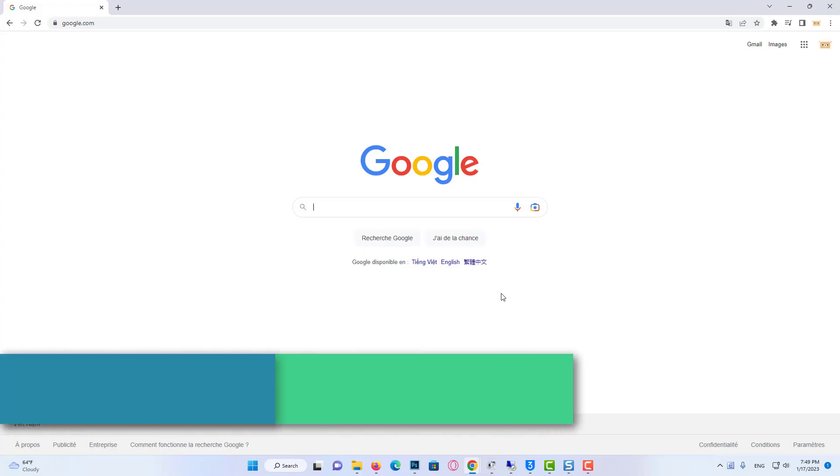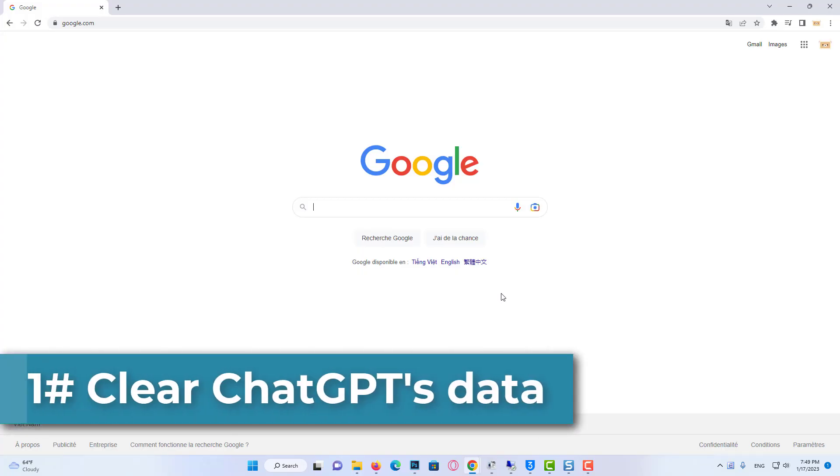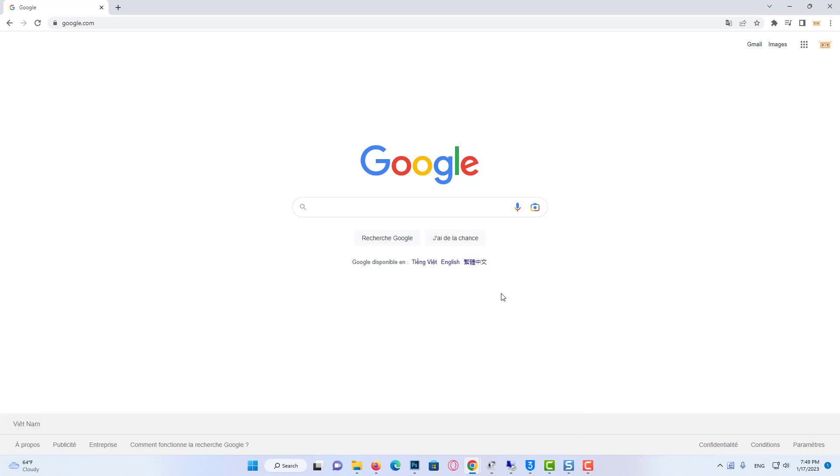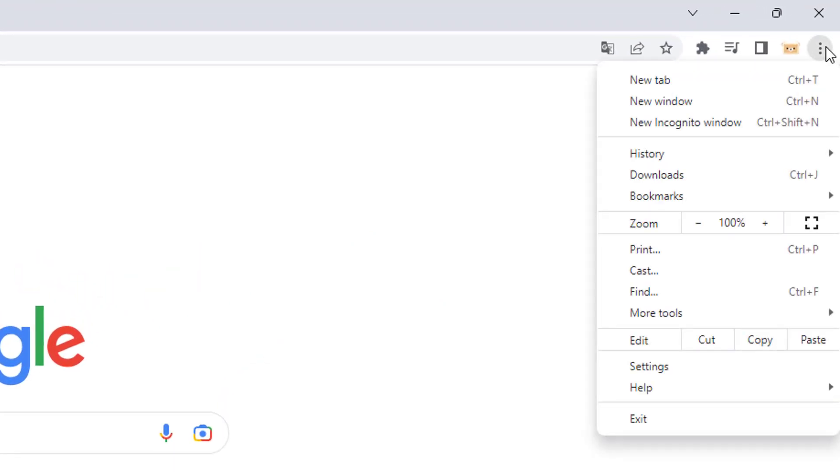Our first solution is to clear ChatGPT's data. To do this, open your browser, then click the three dots on the top right corner and click Settings.